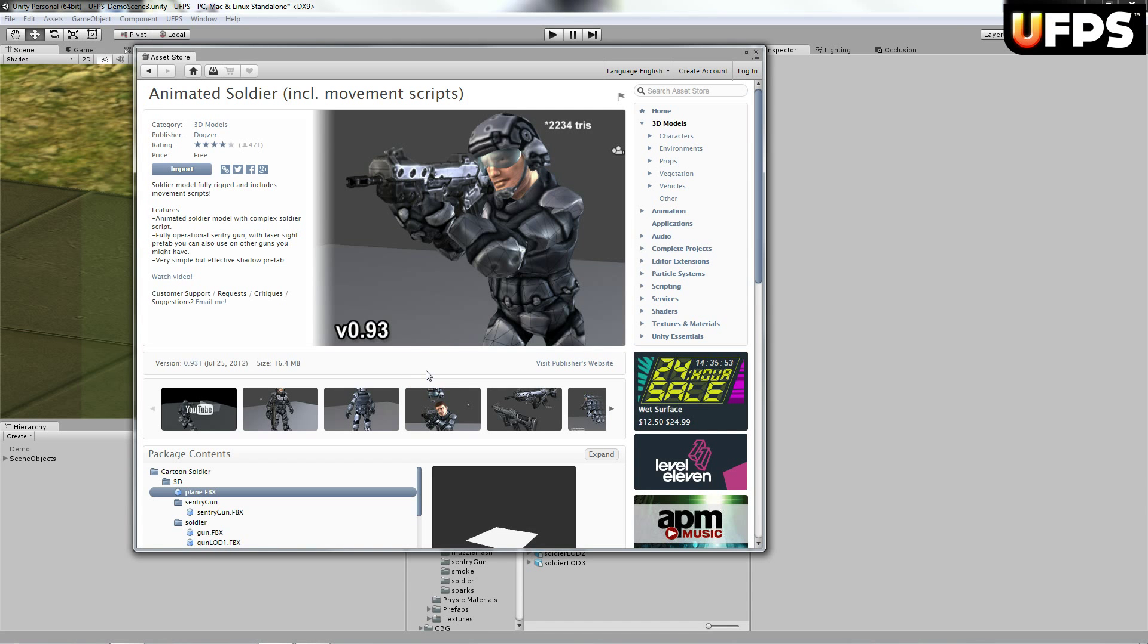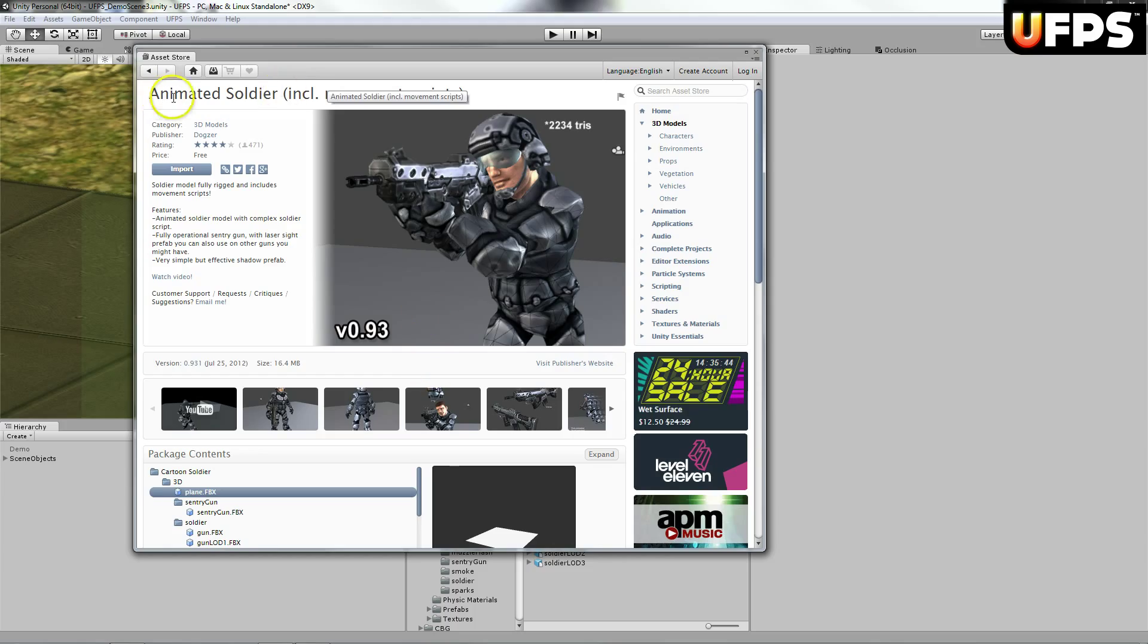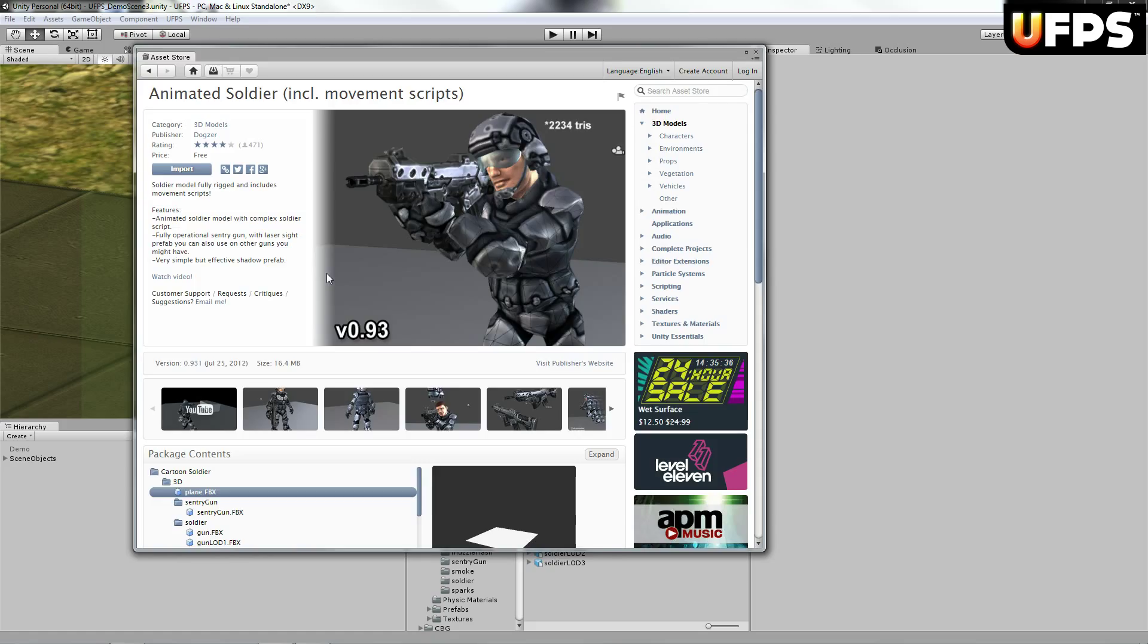Hello. We will cover replacing the included hero HD model with something off the asset store. So what I'm going to use is this animated soldier. You're going to want to download this and import it. Import everything except for the scripts.